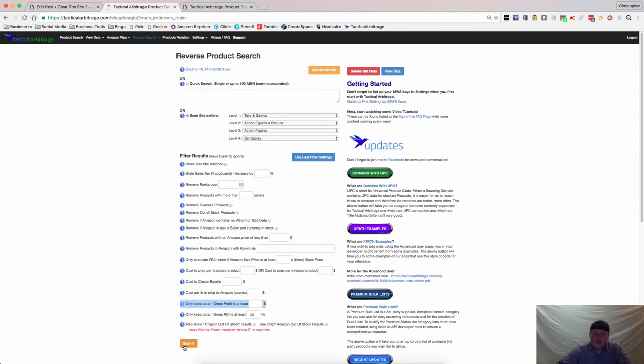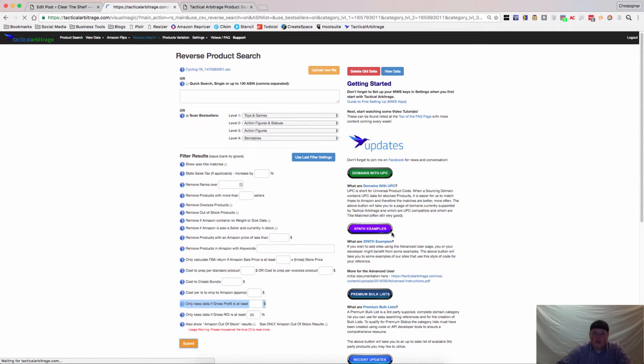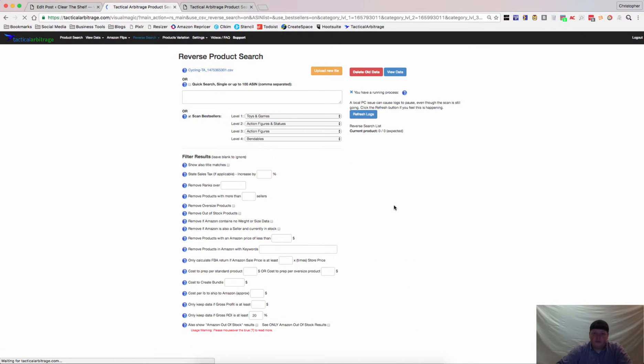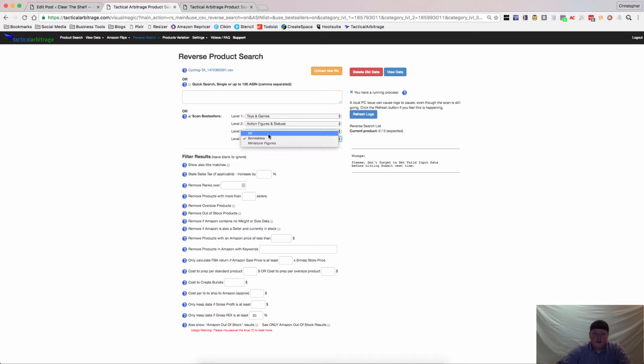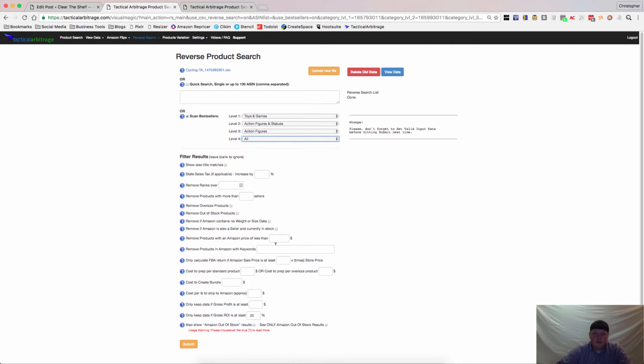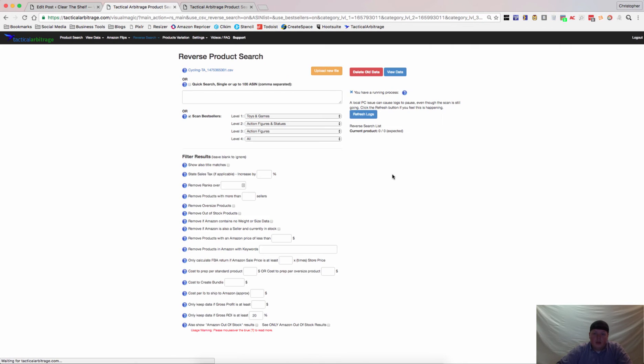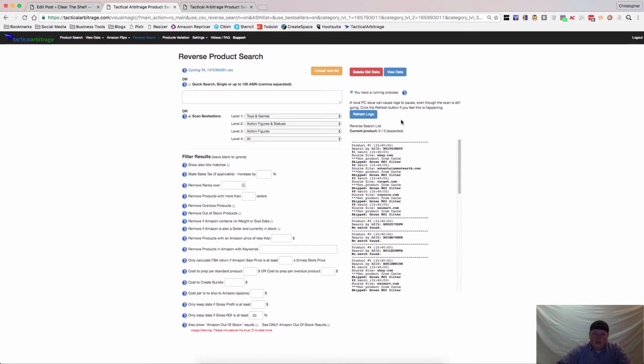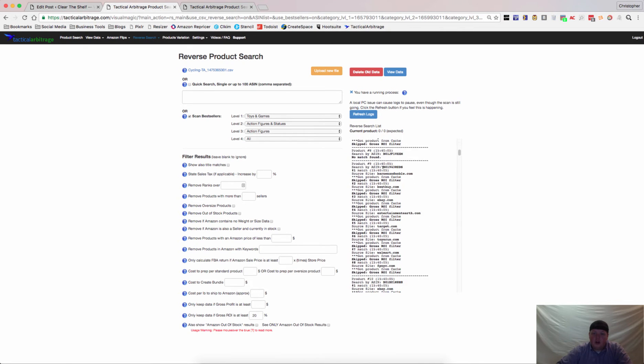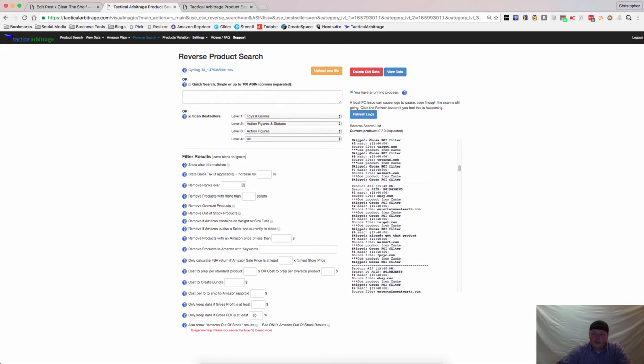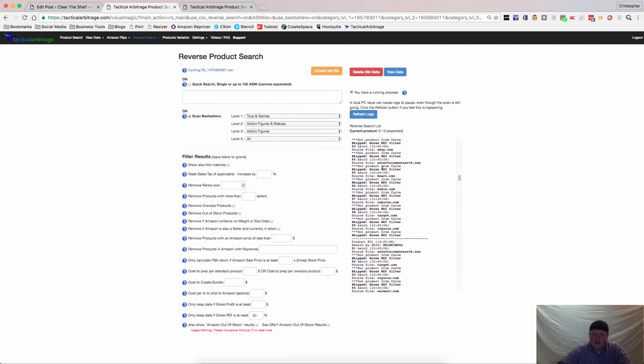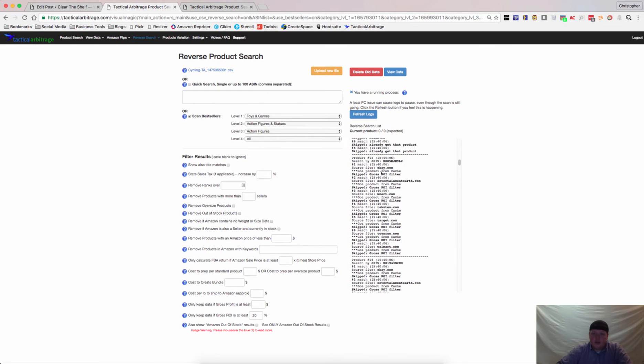You hit submit from there and let it run and it will look like this. It will show up over here. Oh, I went too deep, sorry. So you hit submit over here and then your logs will start running and you'll see that product is coming through.